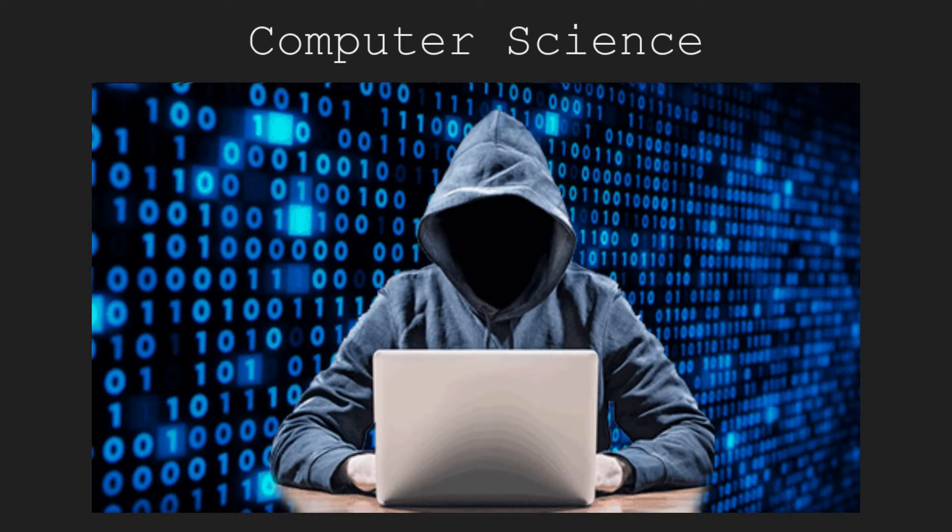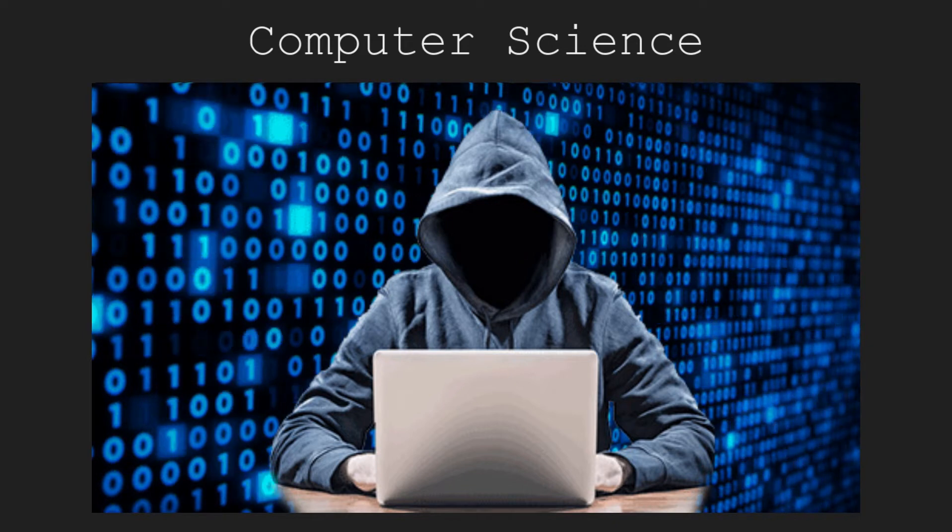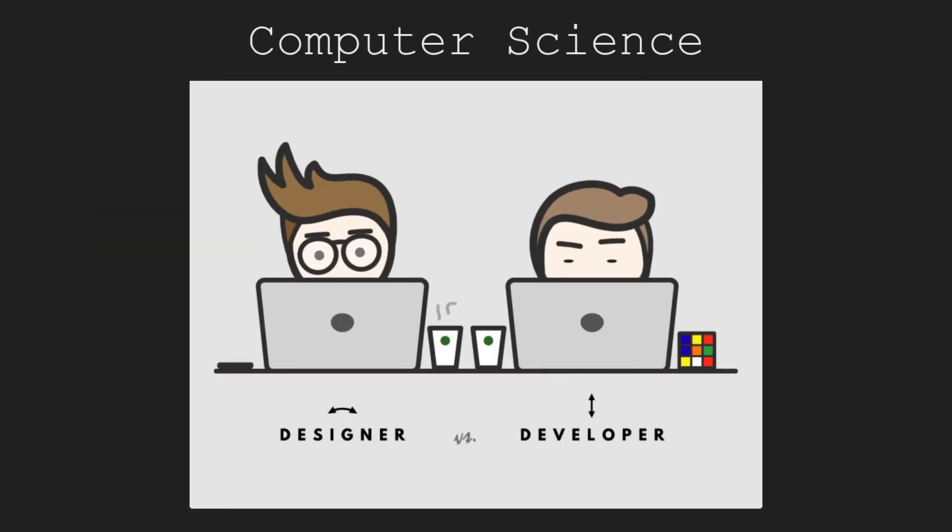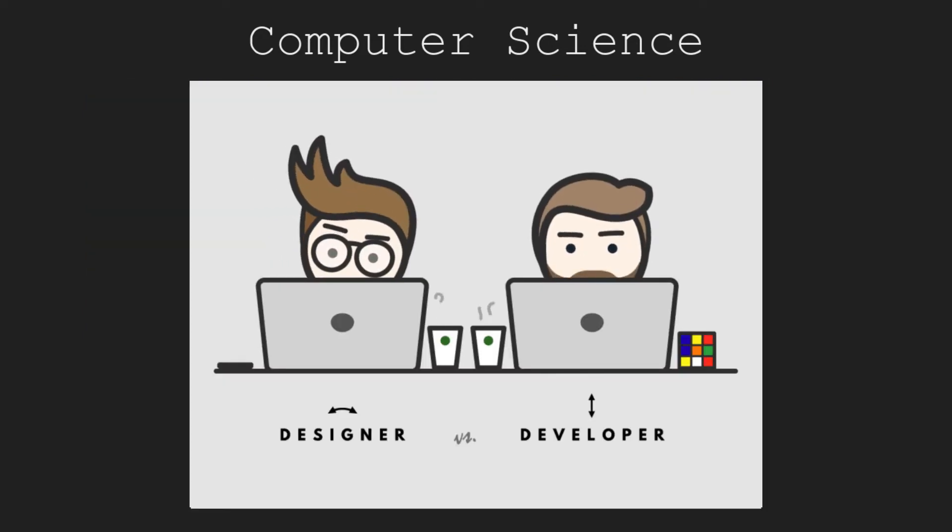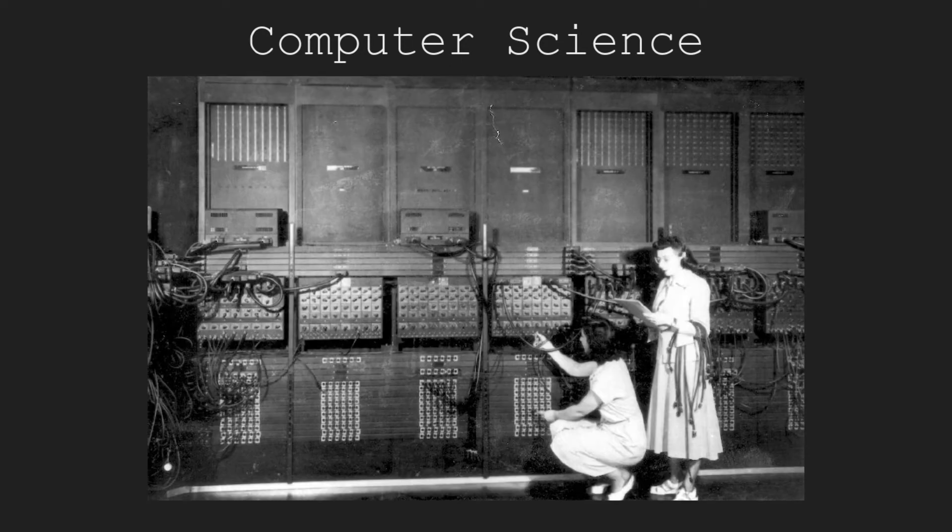Talking about computer science, some may think of hackers who break into the systems of big organizations and developers who create apps like Facebook. But before that, we need computer scientists who work on the foundations of computers.